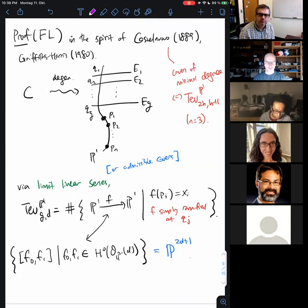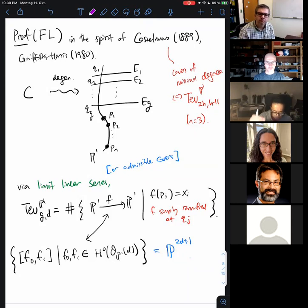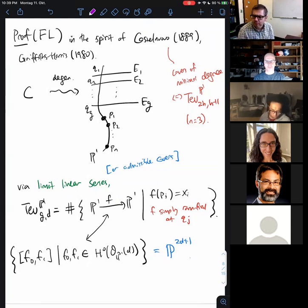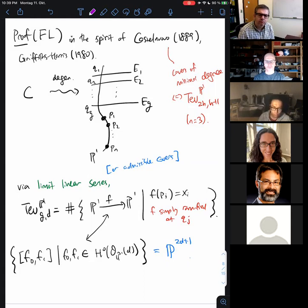Specifically, I take my genus g curve and degenerate it to a singular curve: it has a vertical component isomorphic to P1, and in order to maintain genus g, I attach g elliptic tails to it. This is a nodal curve of arithmetic genus g — it has a rational component and g elliptic components. The curve also had n marked points, and in this degeneration I place the marked points on the rational component.